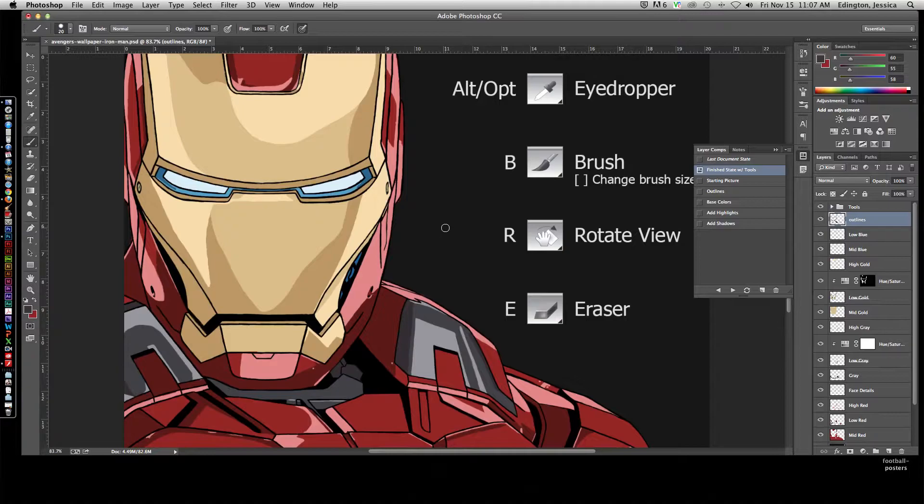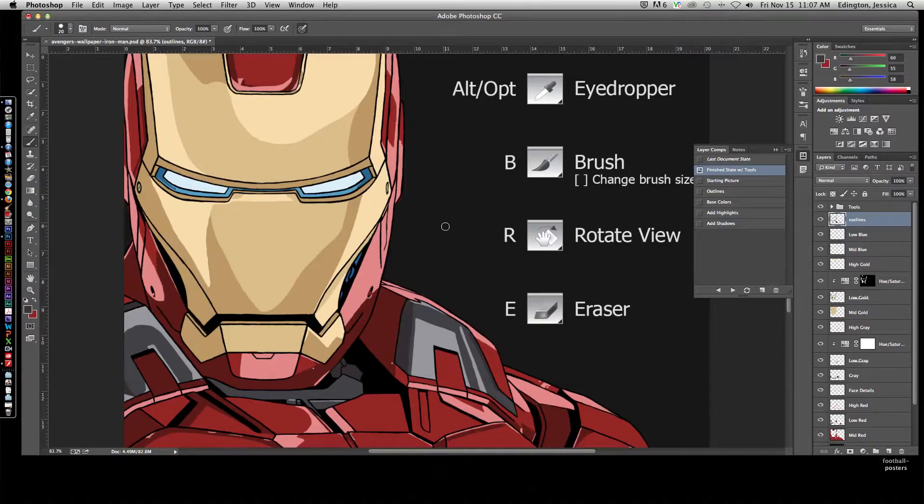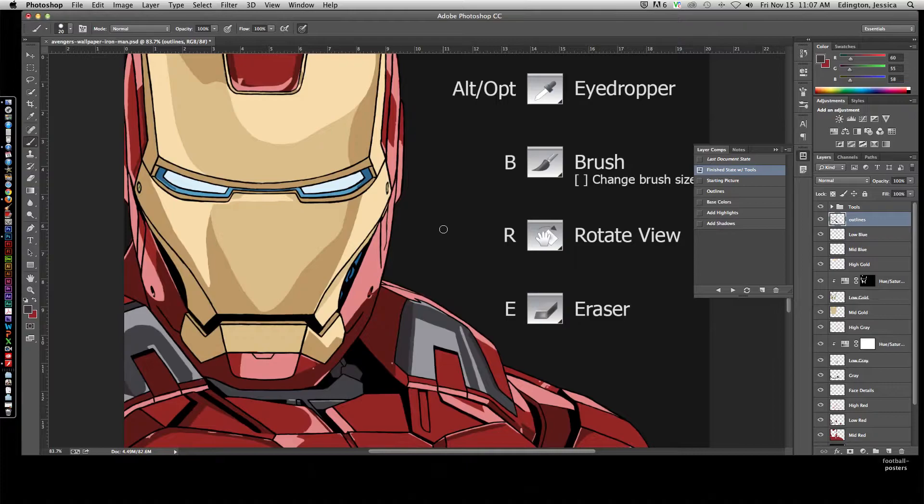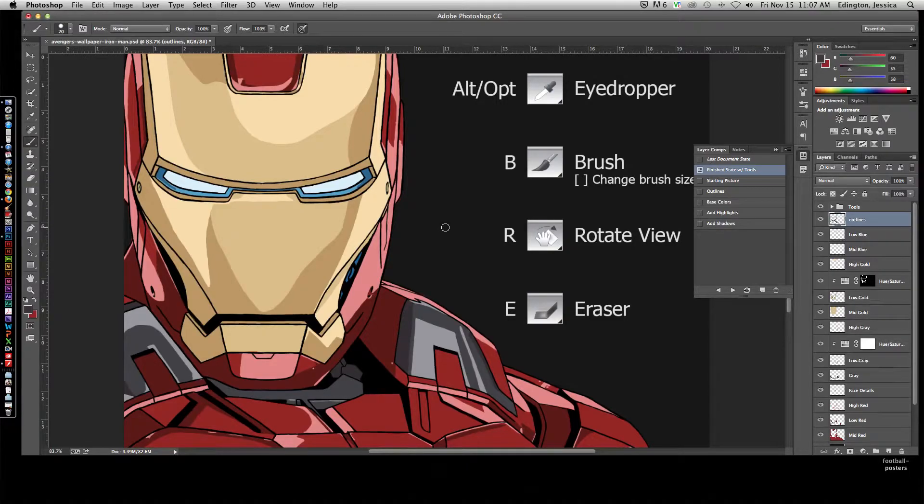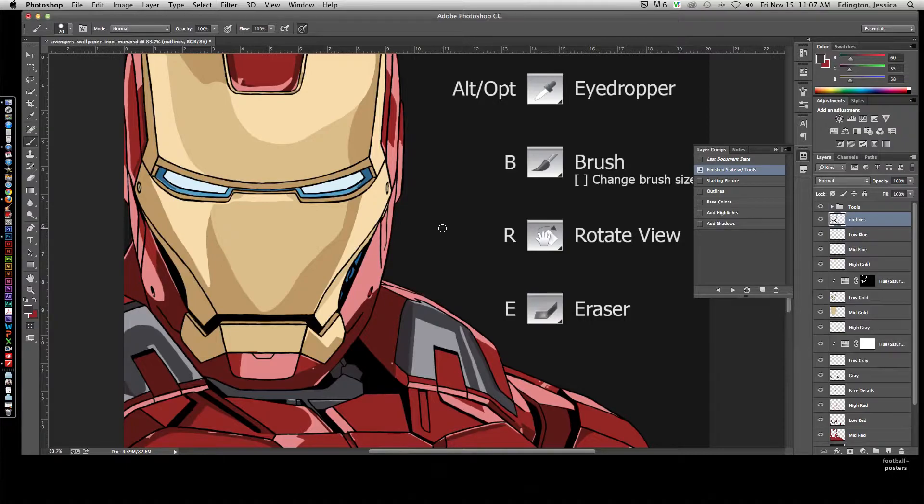We're going to go over the process from start to finish for those of you who are well versed in Photoshop and know how to do these things but just need to know what technique to use. And then afterward, we'll go over in detail how this actually worked.